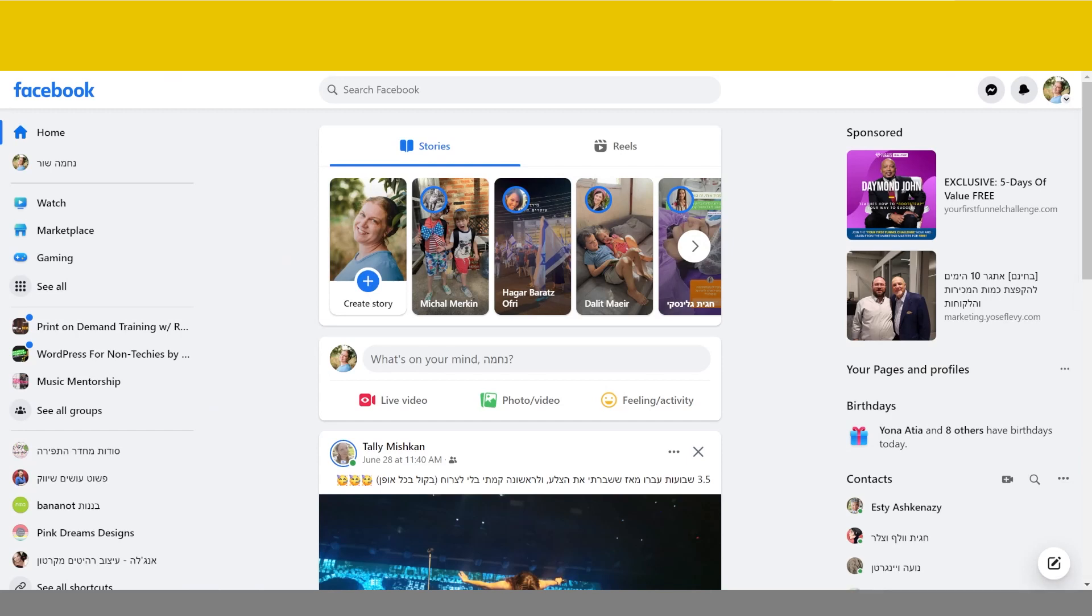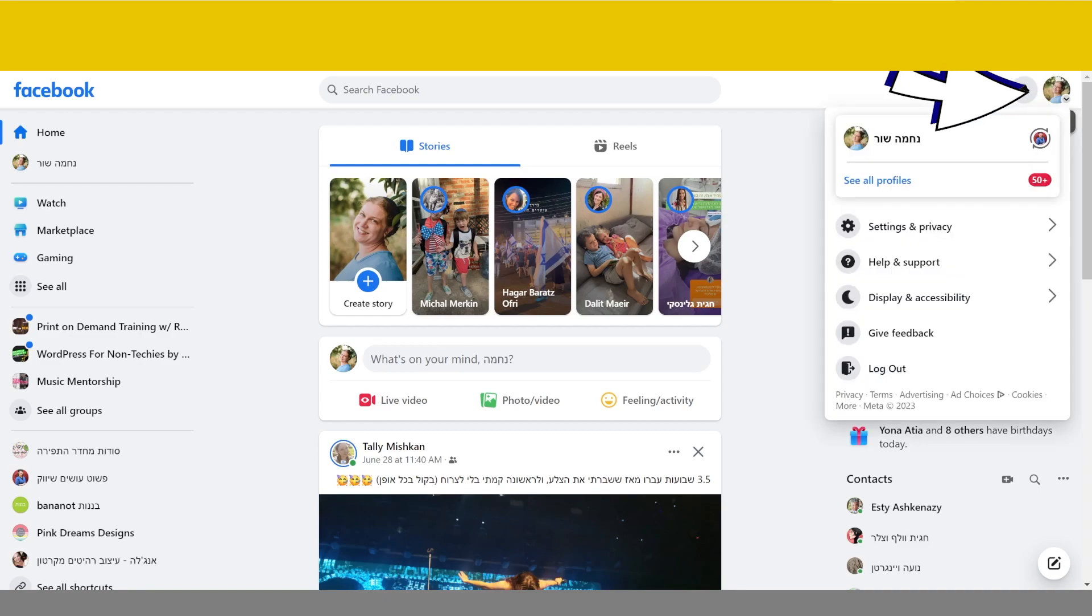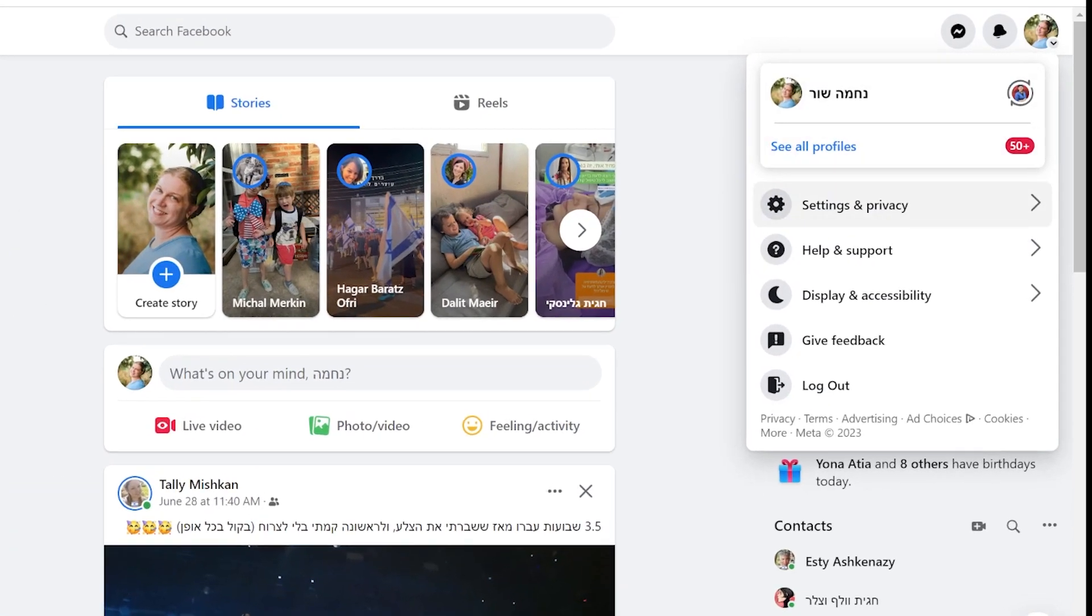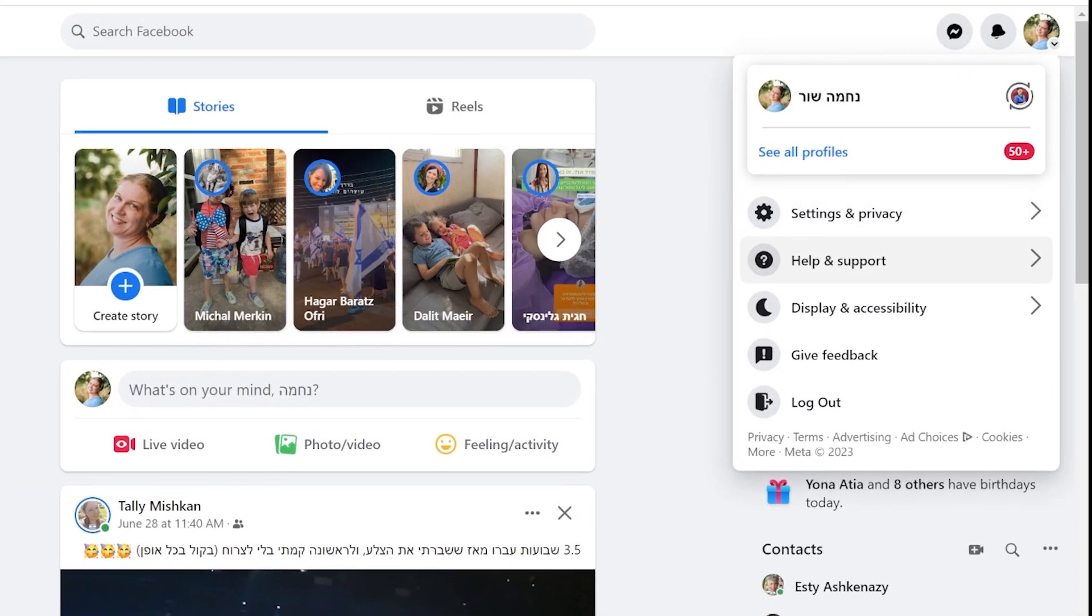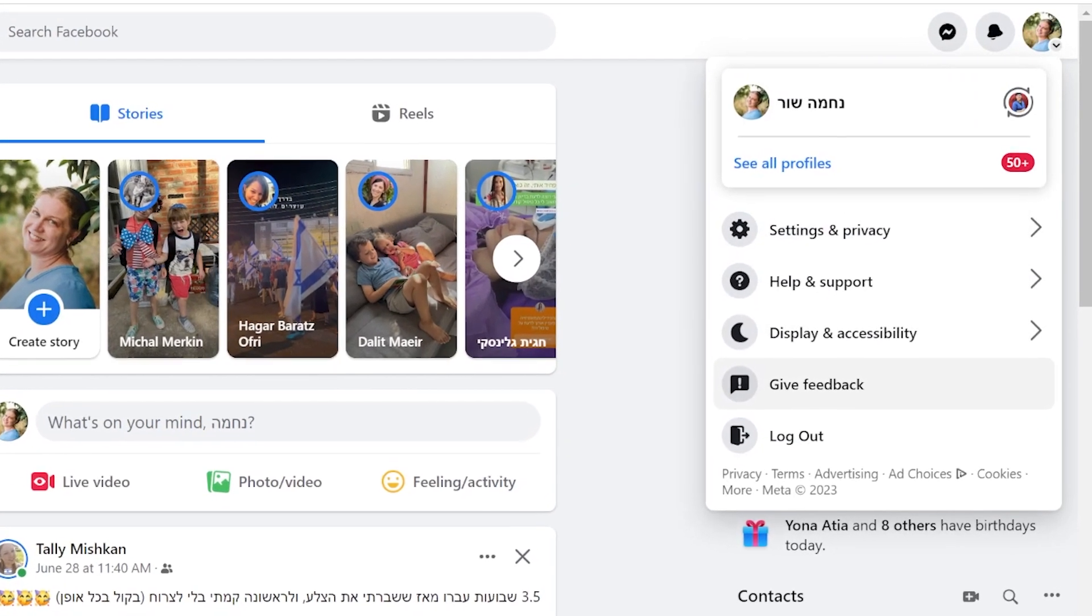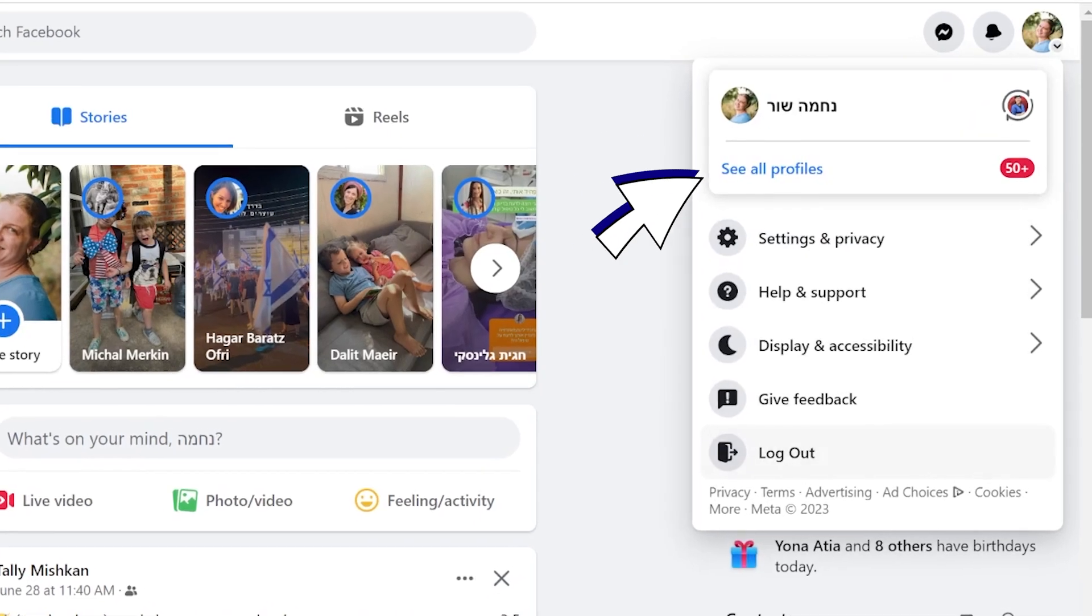How to create and manage additional Facebook profiles. Click on your profile photo located in the top right corner of Facebook. A drop down menu will appear. Select see all profiles.